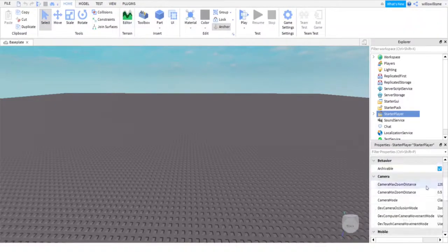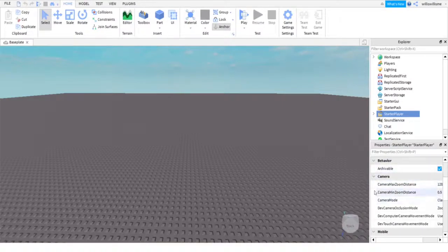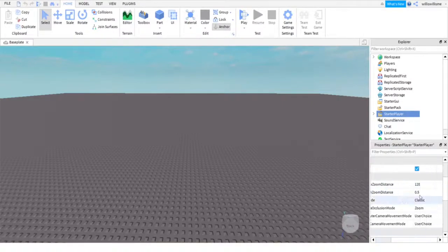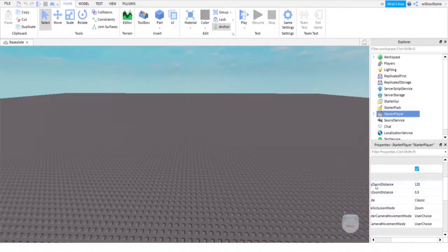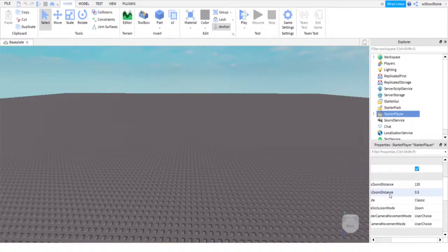Scroll down in here under camera. You might need to scroll to the side of it. This is camera max zoom distance and camera min zoom distance. So that's the maximum, that's the minimum.